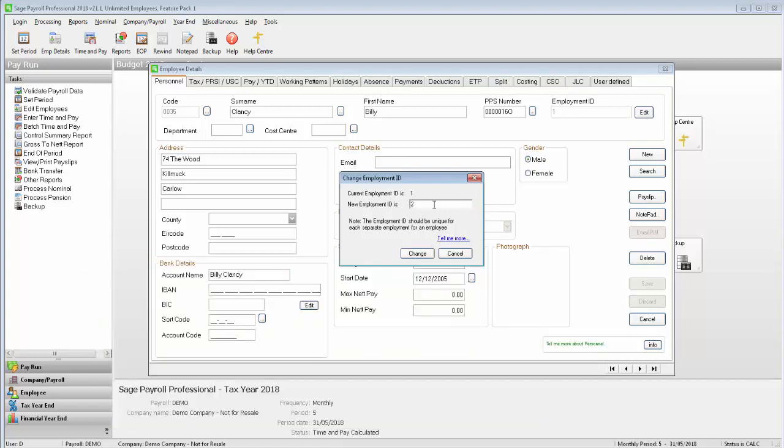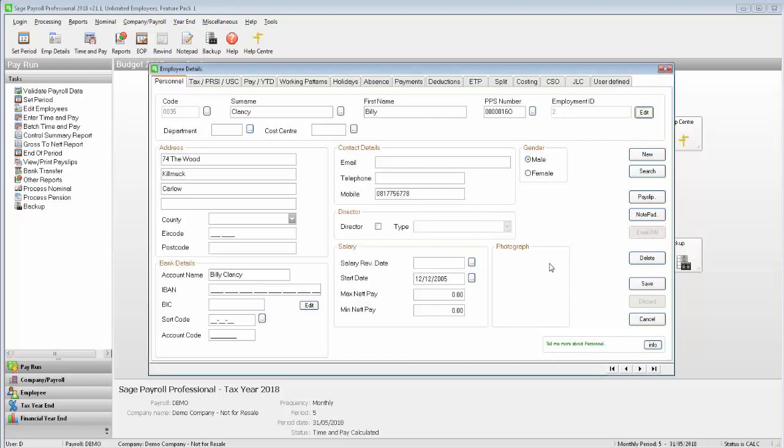Once you've entered the new Employment ID, click Change, then click Save. Repeat these steps for any other employees that you want to change the Employment ID for, then click Cancel.